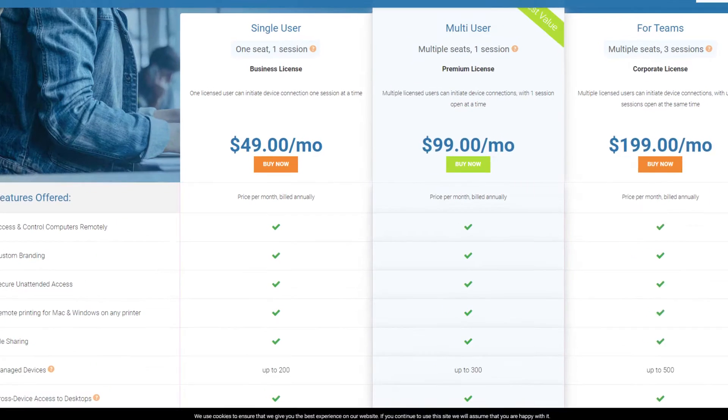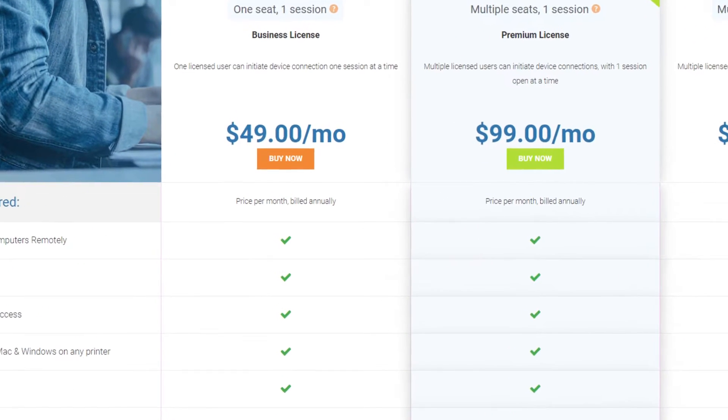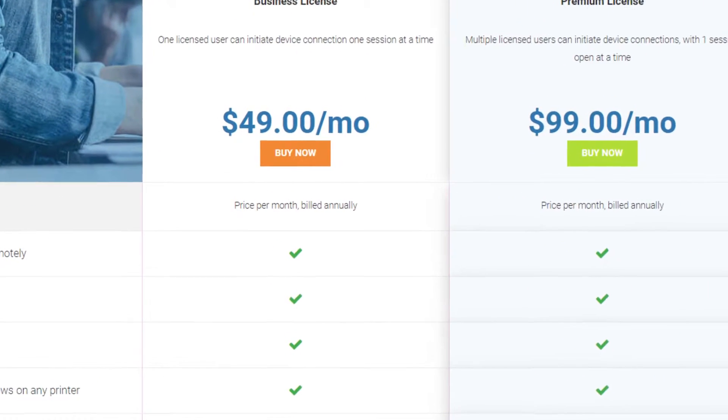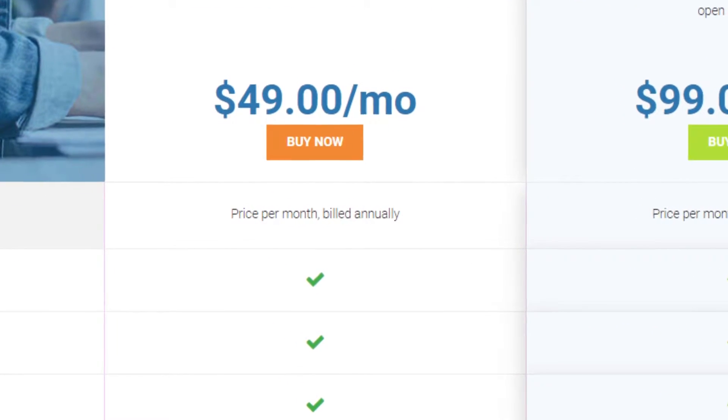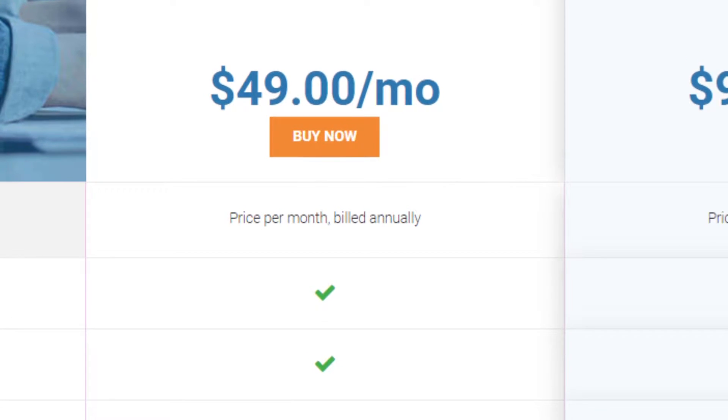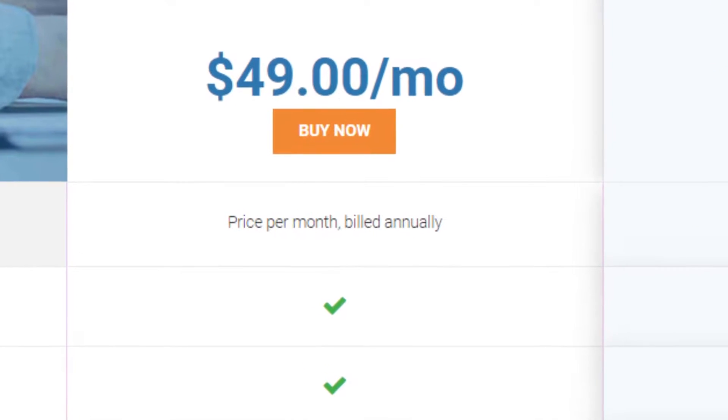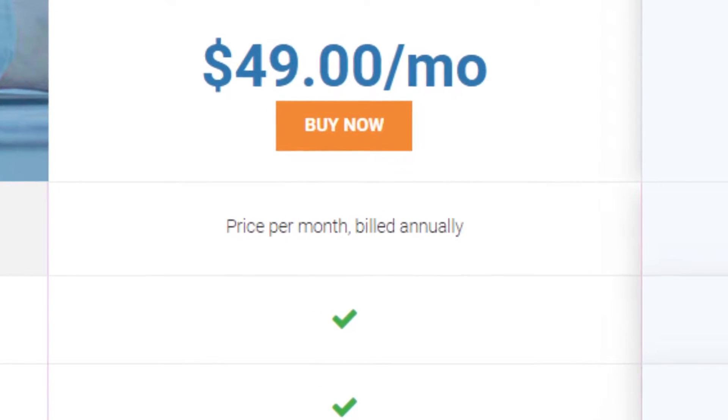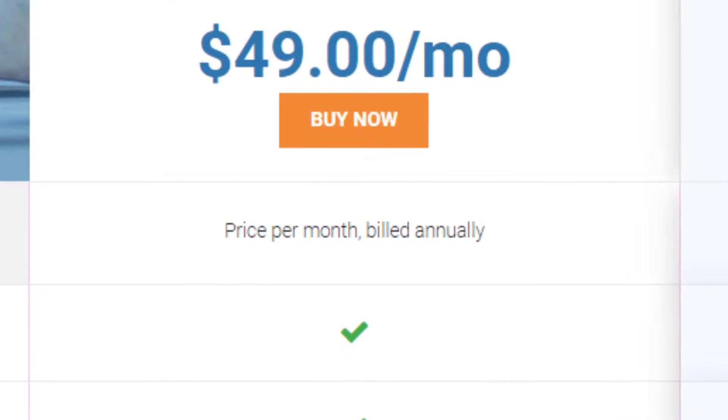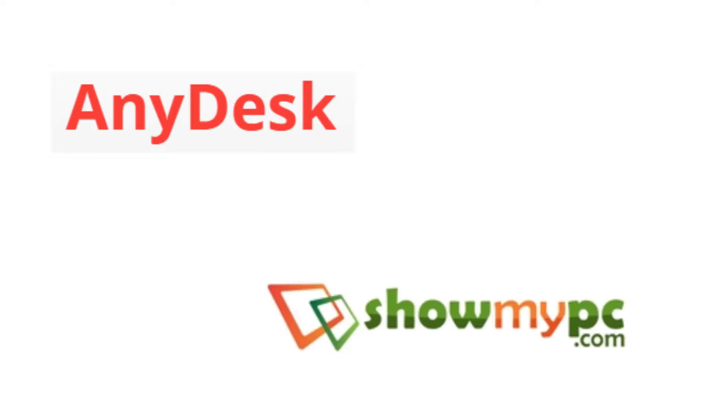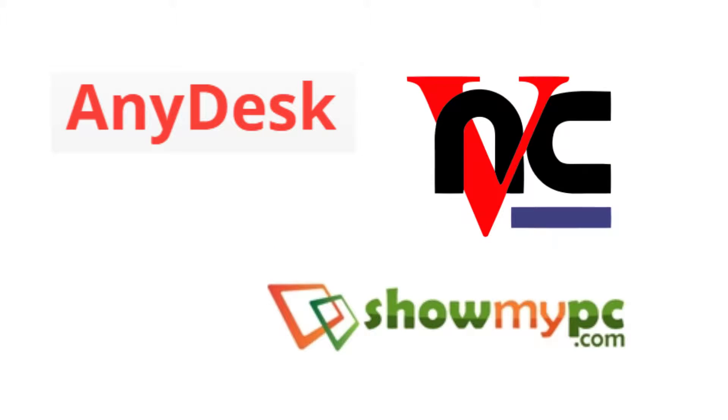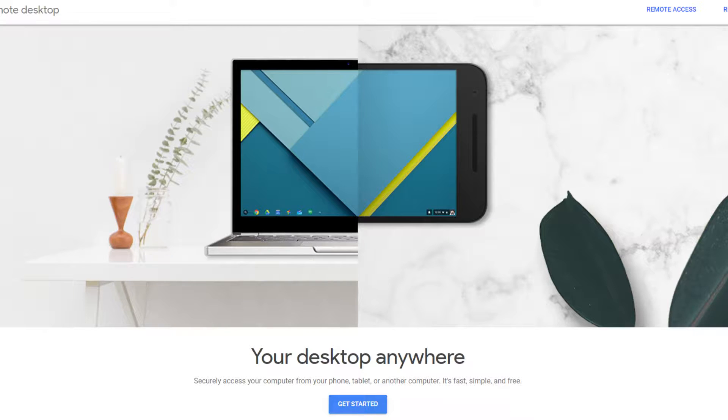Upgrading to a commercial account is not an option for me because TeamViewer wants, at minimum, $588 a year. So I decided to look for alternatives. And after trying several different remote desktop programs, I decided to switch to Chrome Remote Desktop.